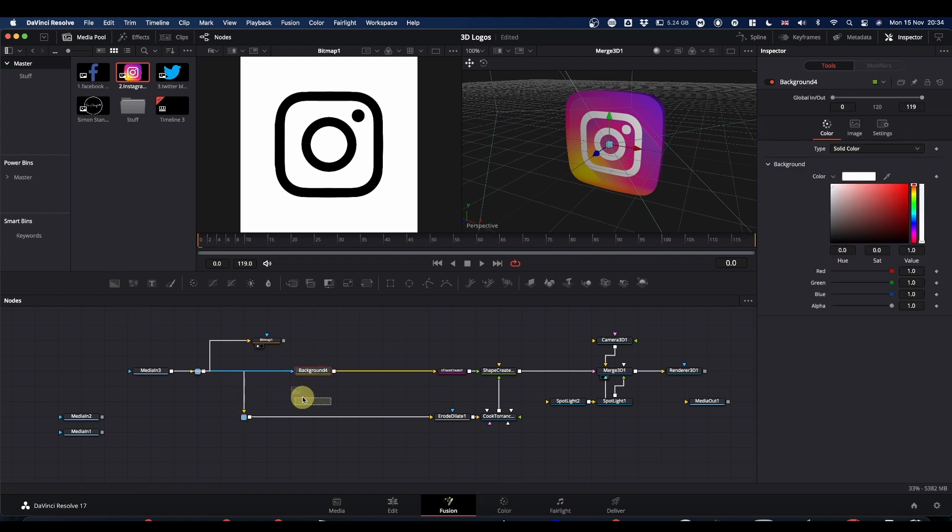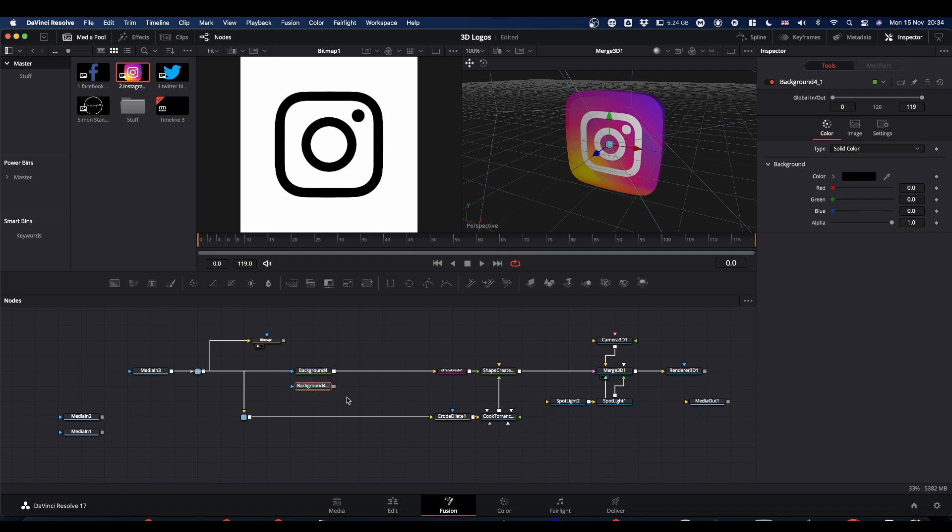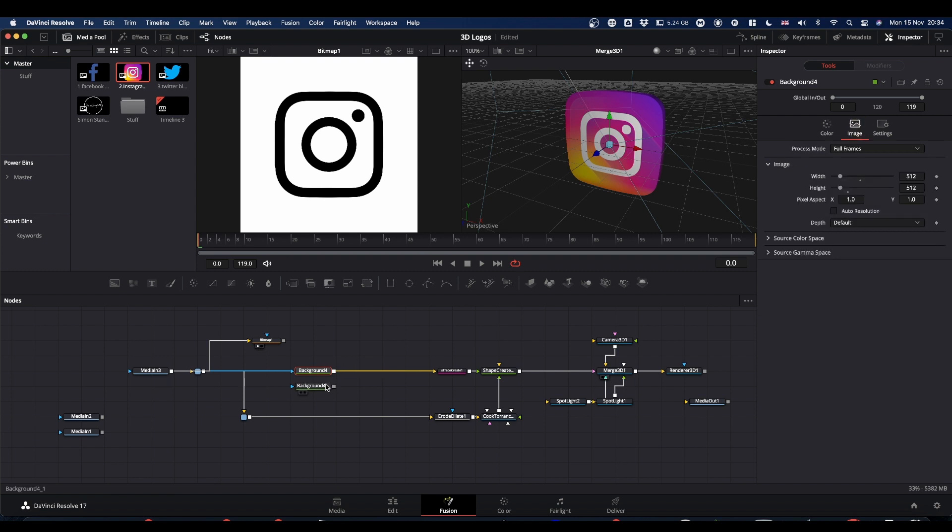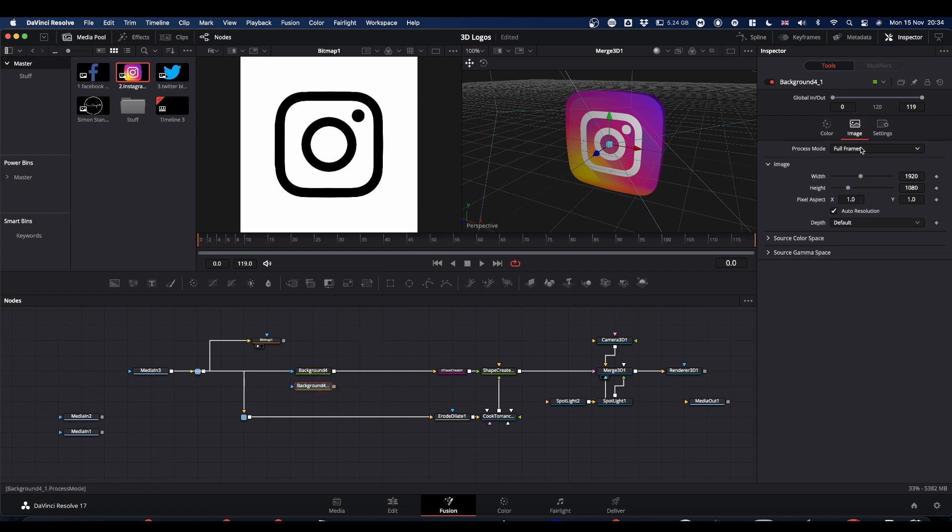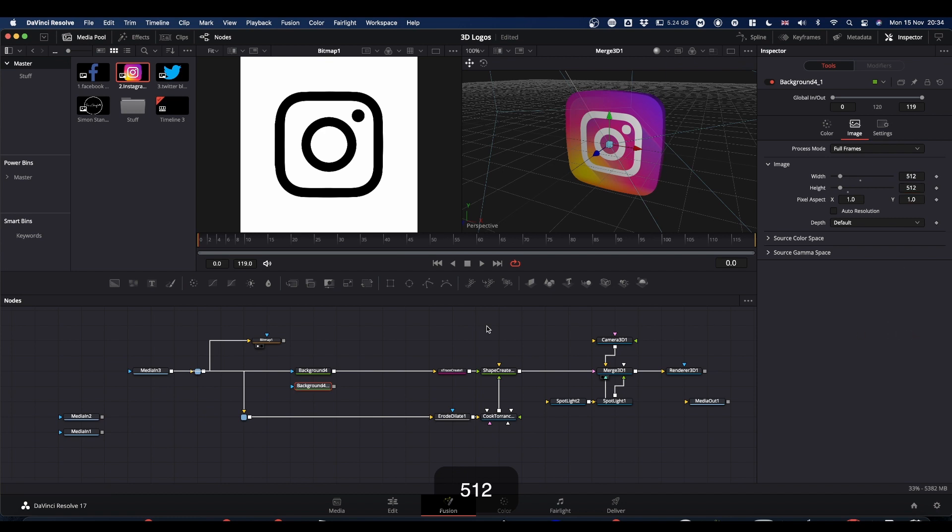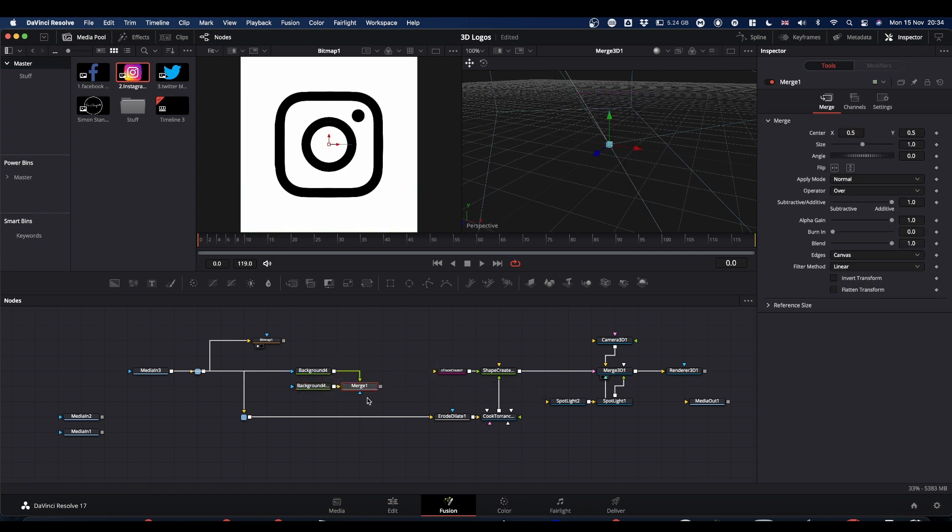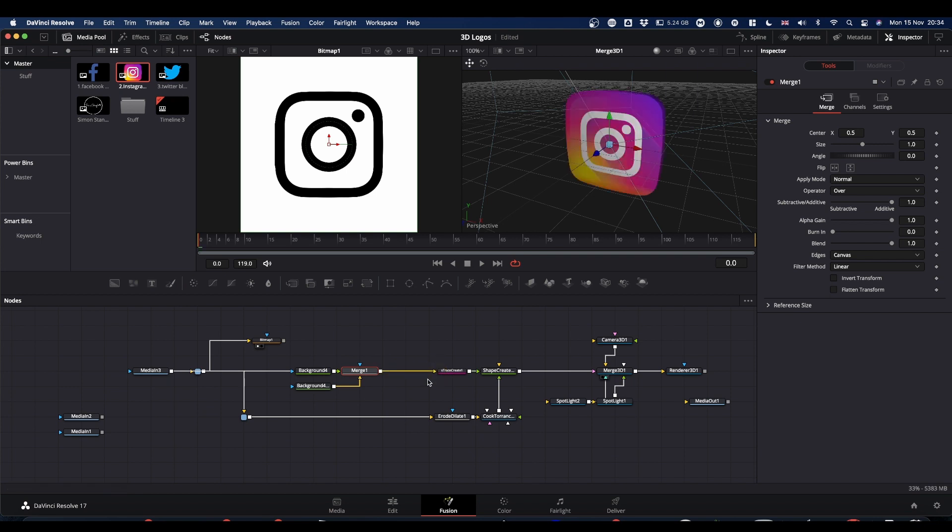We're going to need to add another background. So bring in the background, put it underneath. We're going to change this background to the same size, which was 512. Come to image, auto resolution off, 512 by 512. And we're going to disconnect this from our trace create. We're going to merge it onto this background and then connect that merge back to our trace create. And now we're going to bring this bitmap in as a mask.